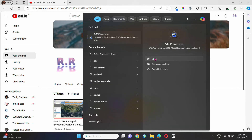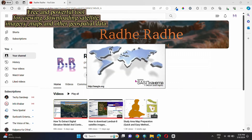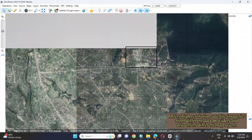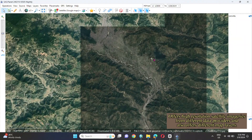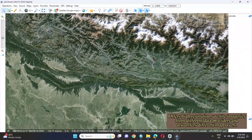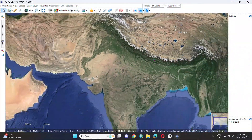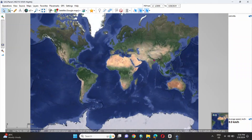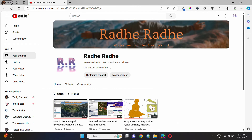SASPlanet is a free and powerful tool for viewing and downloading satellite imagery, maps, and other geospatial data. It is specially designed for offline use. It offers high-resolution satellite imagery from different data providers and also offers different map layers. Once downloaded, the application provides georeferenced maps and imagery in offline mode, which is one of the notable features of SASPlanet.